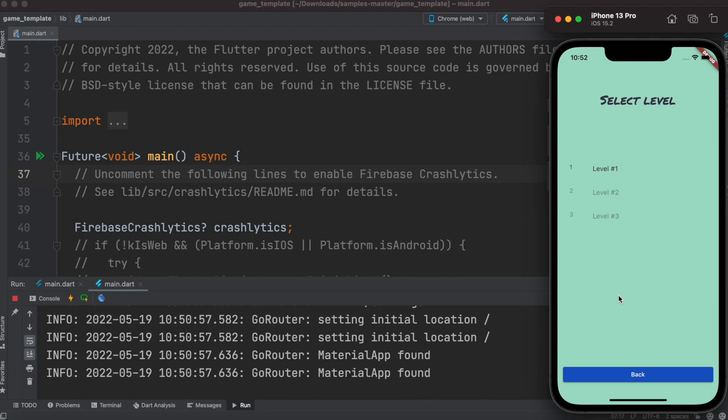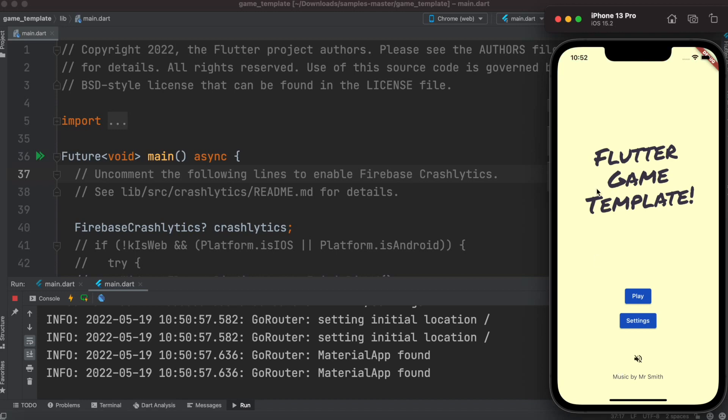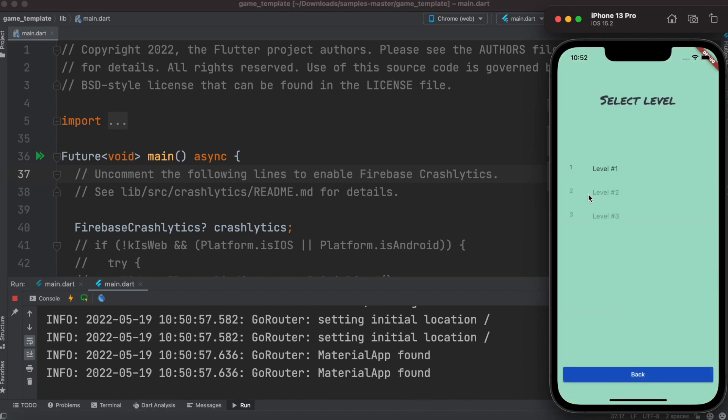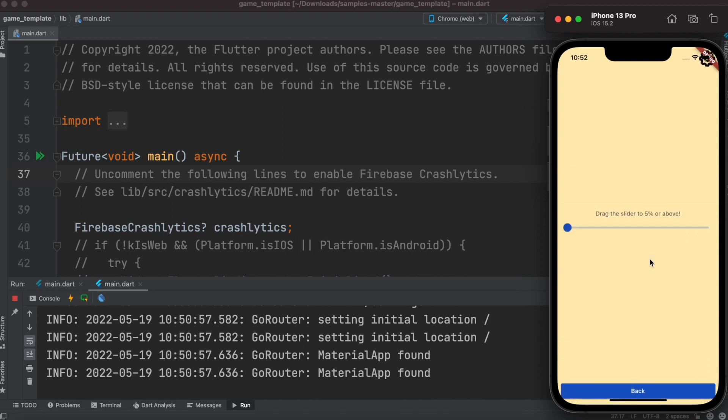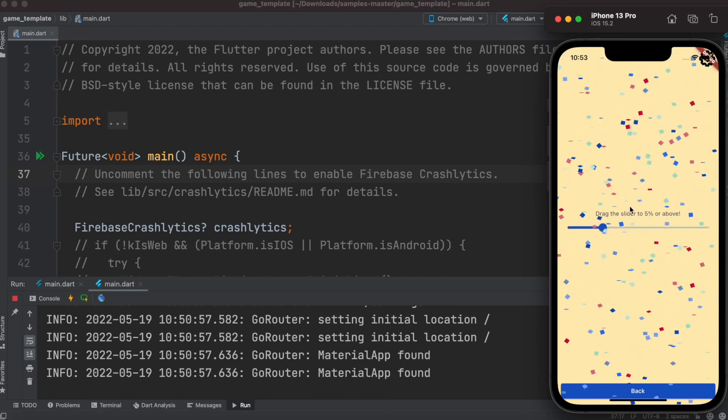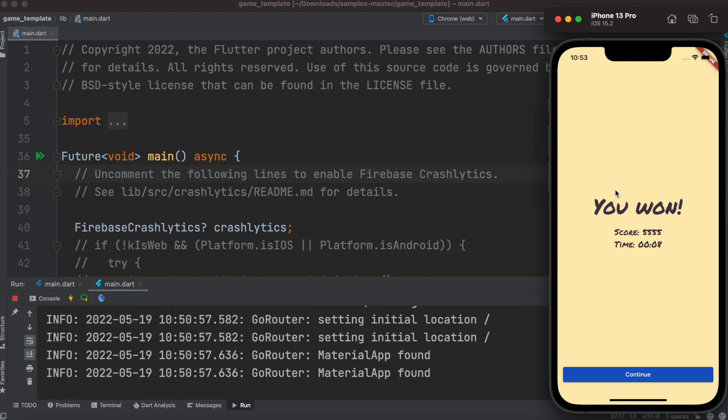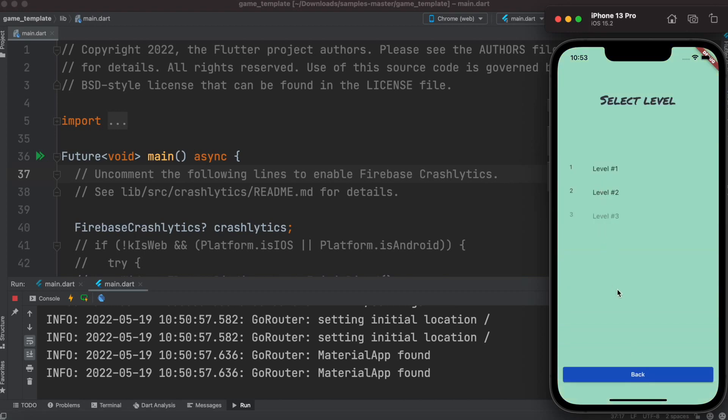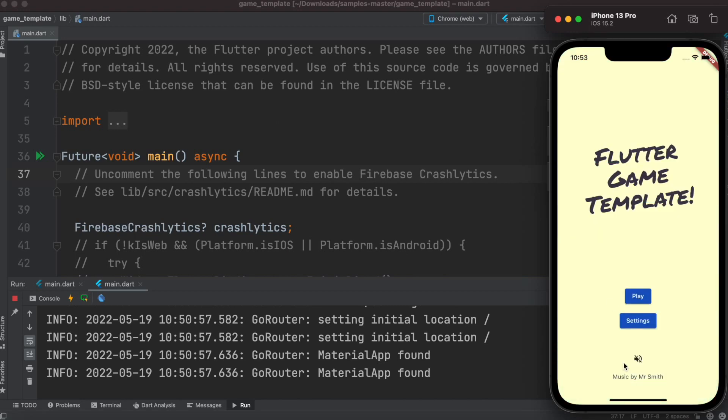In the first level, it asks you to do something simple. Let's click and start to play. It tells you to drag the slider over five percent. If you do that, it shows confetti, gives you a score and time spent, then you can go to the next level. This is a very basic game template.